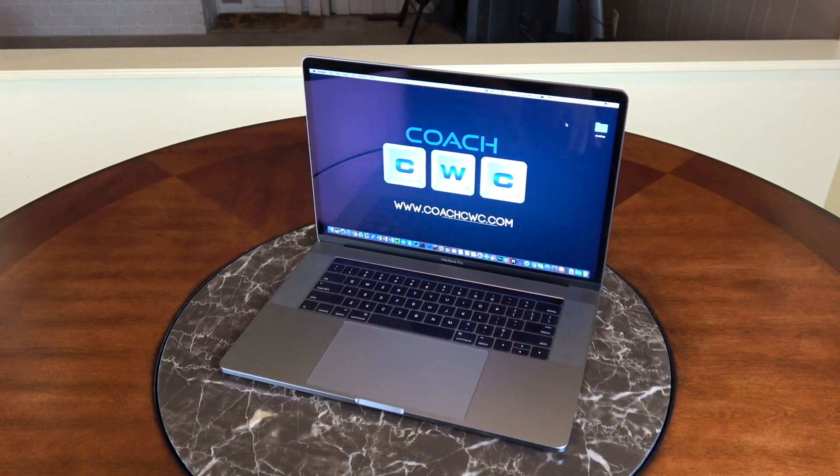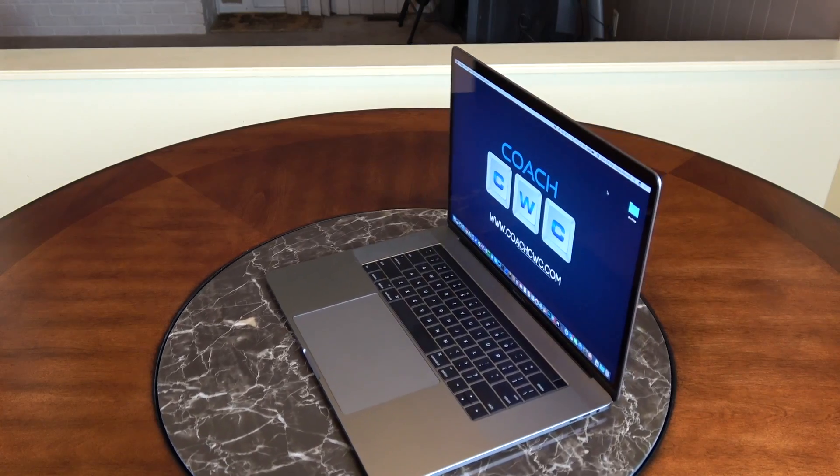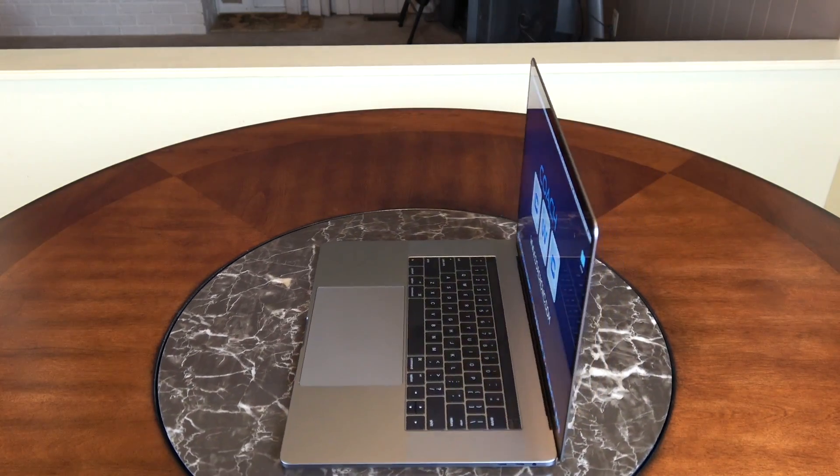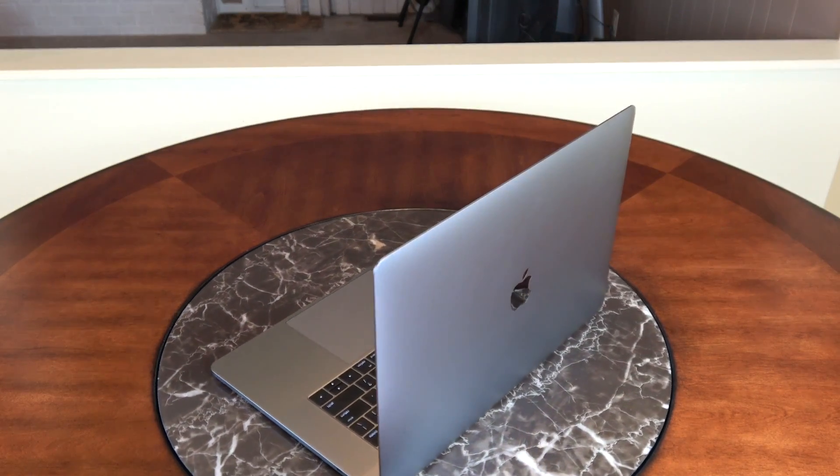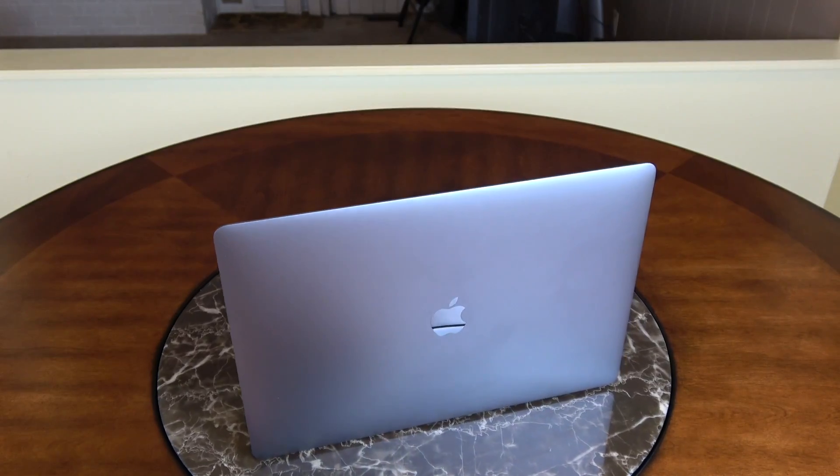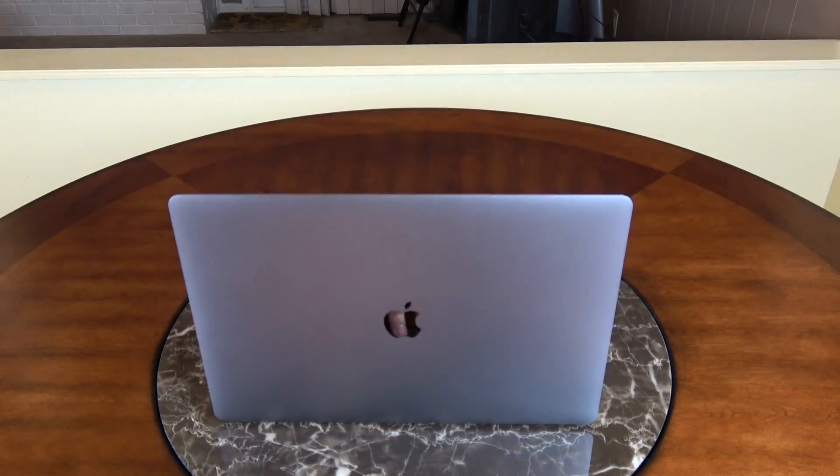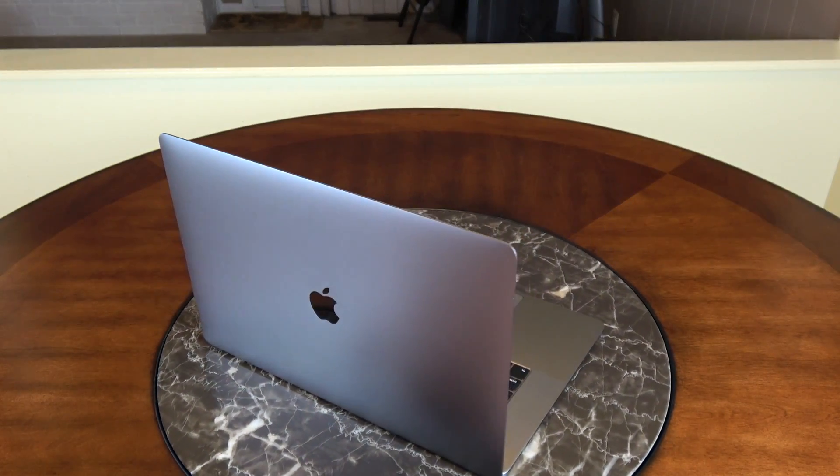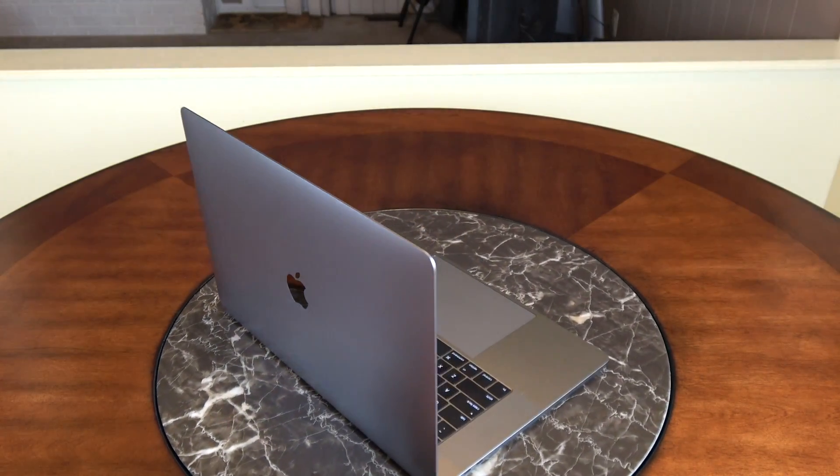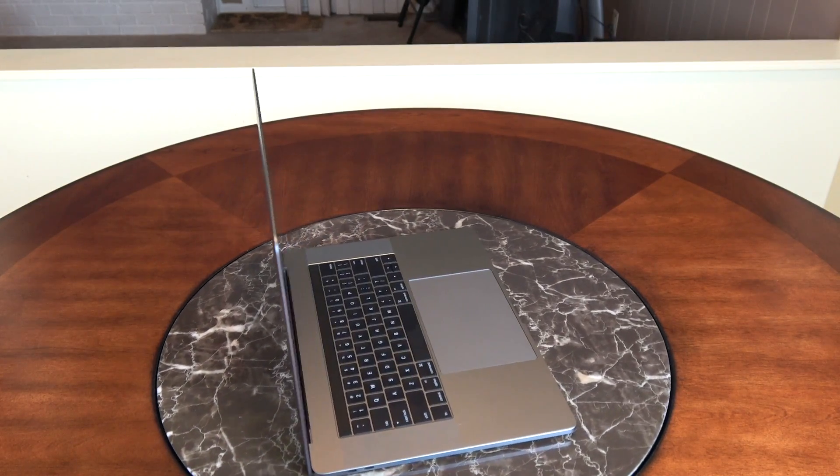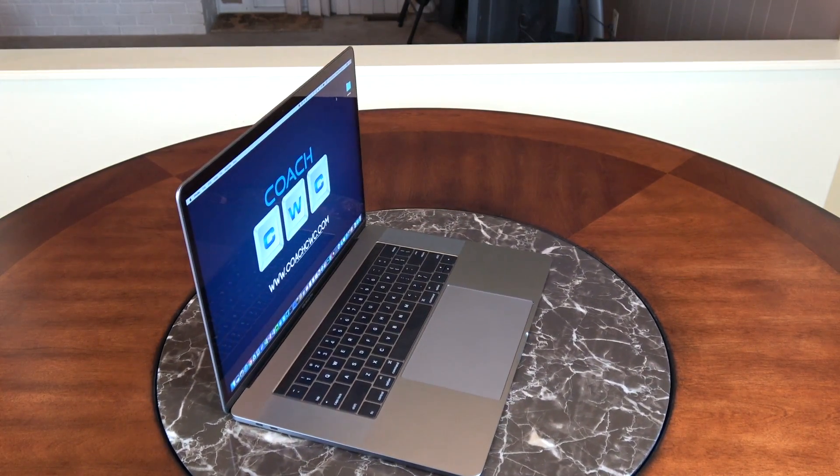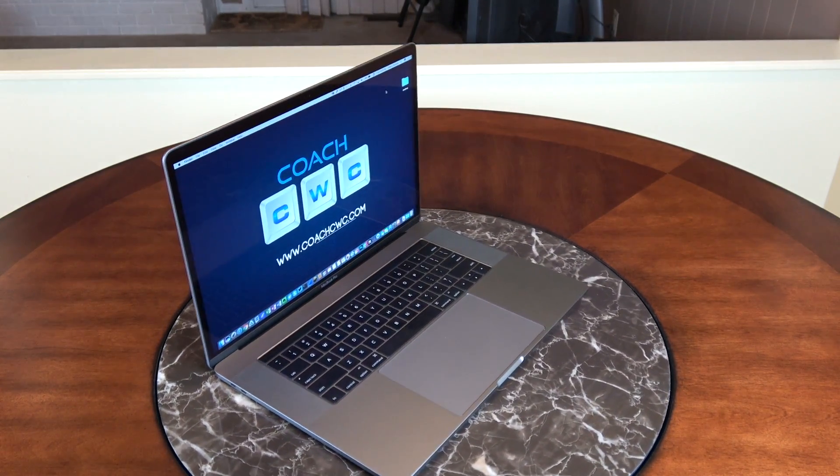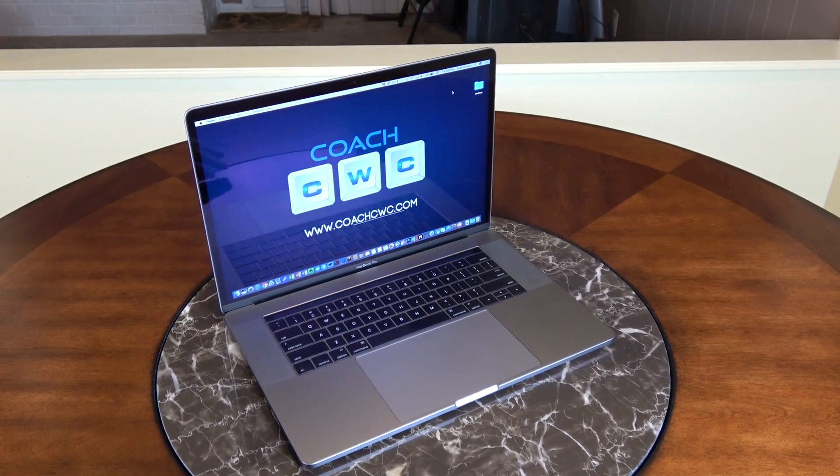Hey, what's going on everybody? Chad Christian coming at you with another exciting video. Today I'm bringing you the review of the MacBook Pro 15-inch, this is the space gray edition with the touch bar. I'm also going to show you a comparison and a side-by-side with the 13-inch base model and the 13-inch with the touch bar.